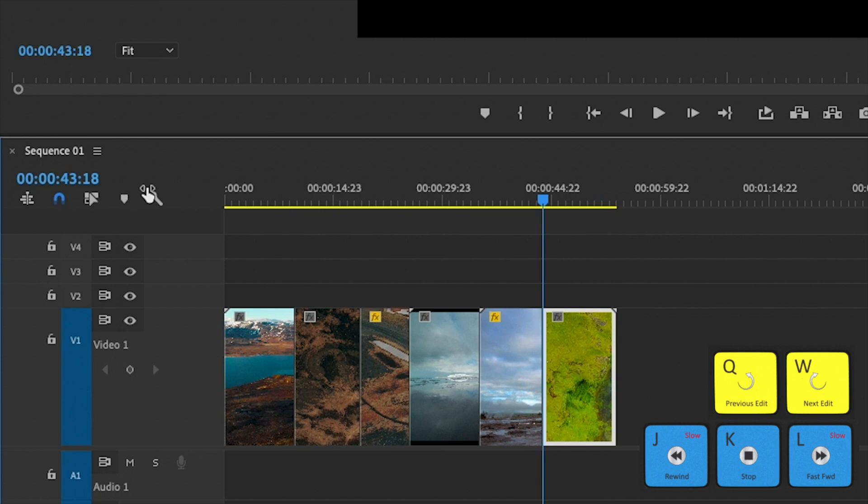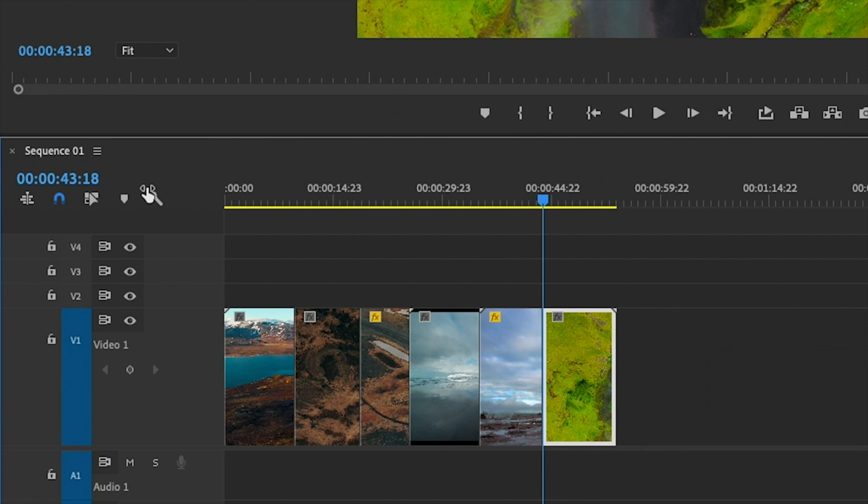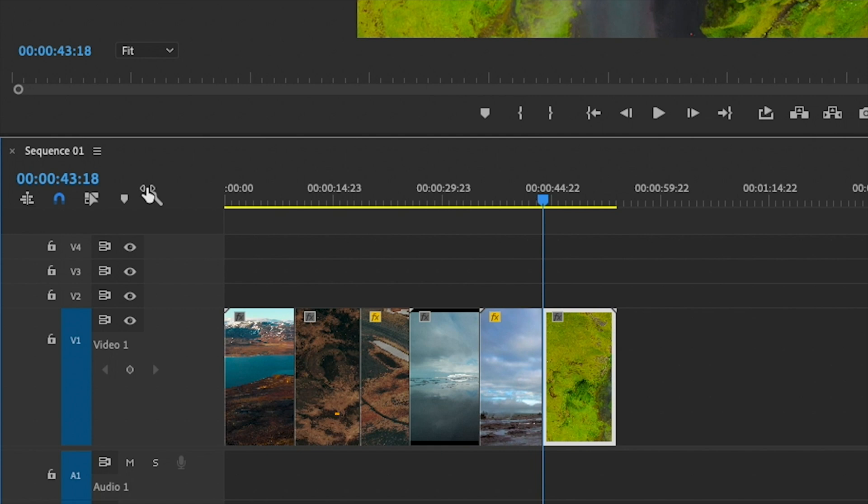And so that's how you can quickly go through and refine your edit in Premiere Pro without using a mouse. Just use the JKL keys in combination with the Q and W. And that's how you can get started editing.